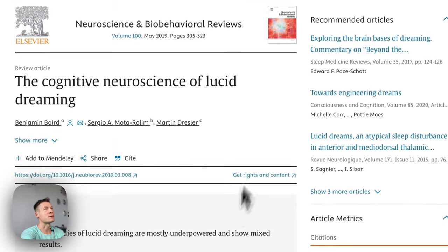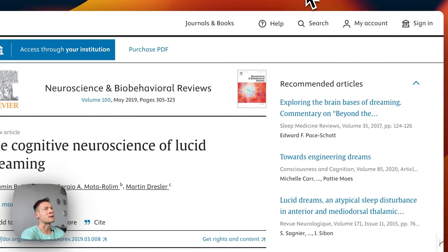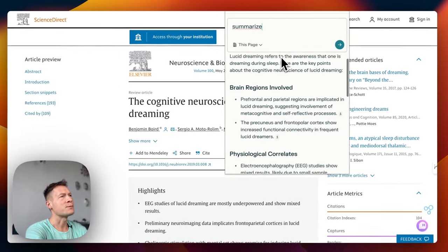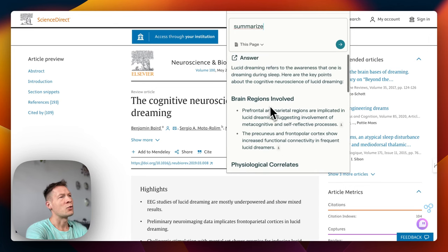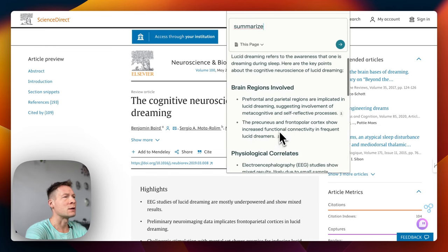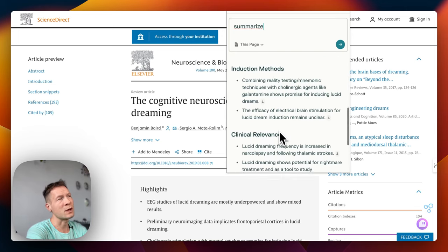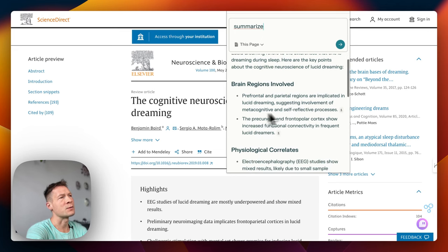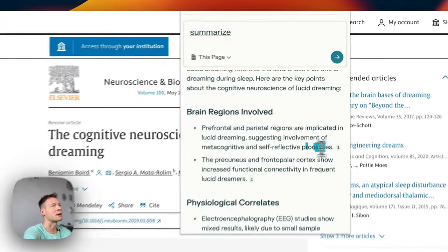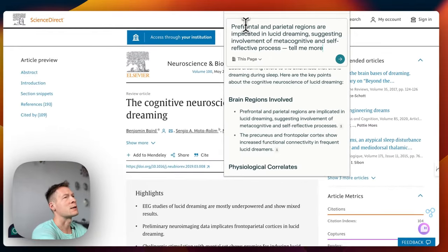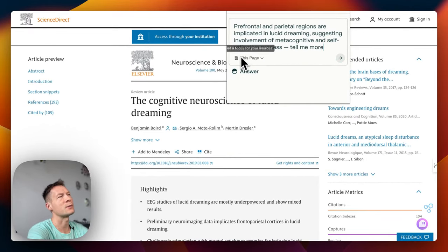First let's start with Perplexity AI — that's the most popular browser extension. When you click summarize it gives you an answer which is pretty comprehensive but it's quite long, and you can read through it and understand what the article is about. You can select some of it, copy and paste it, and ask it to tell me more — let's see what happens.